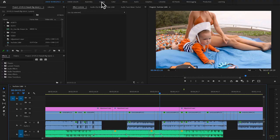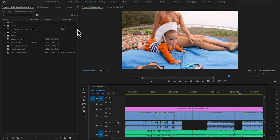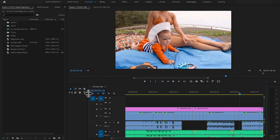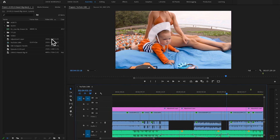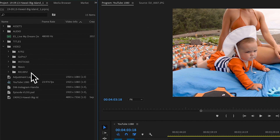Here in Premiere, you'll normally be in the default editing workspace when you open it. I like to go over to the assembly workspace, because it puts my project panel on the left side and I can see all my files laid out next to my sequence. In here you can see I have a video folder where I've put each of the different cameras I shot with that day. For our Hawaii vlog, I used an a7R II, a GoPro 7, Insta360, a Mavic, and an RX100 VI.